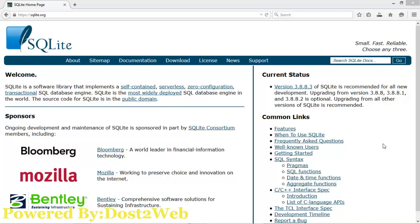Hi friends, welcome to today's tutorial session. Today we are going to demonstrate how to install SQLite on your Windows environment. SQLite is a database which is very lightweight and is usually used in Android application development, or you can deploy this SQLite database for any database requirement.